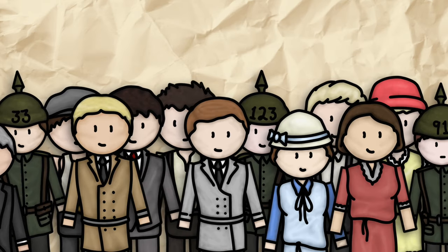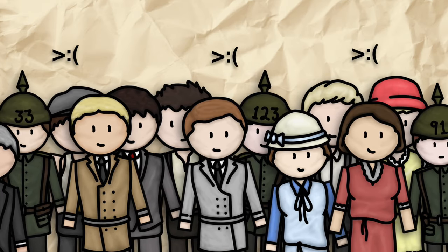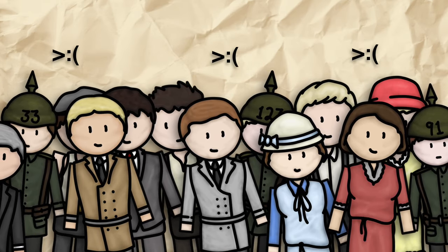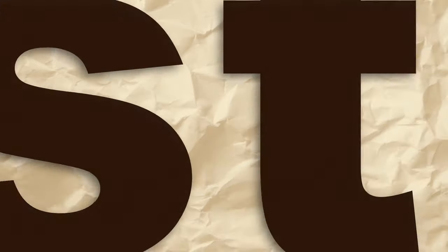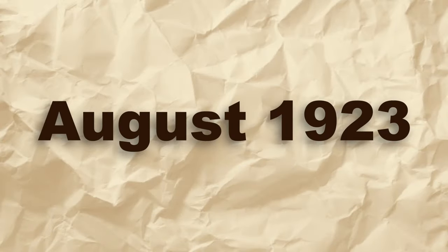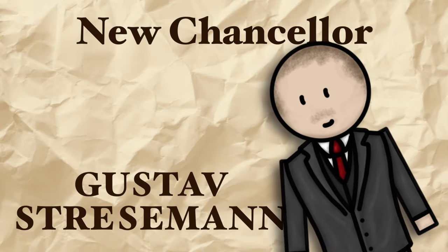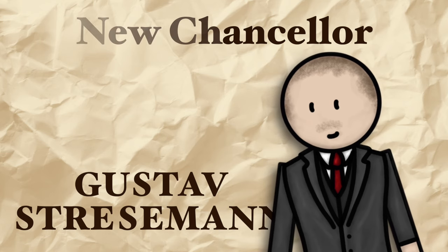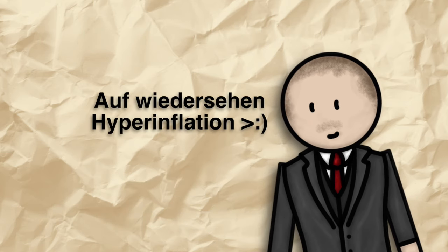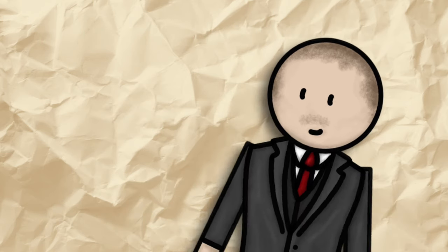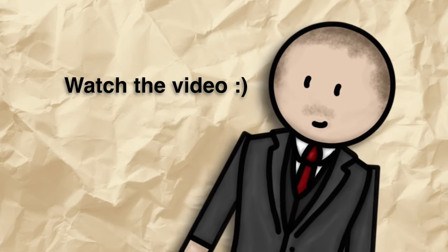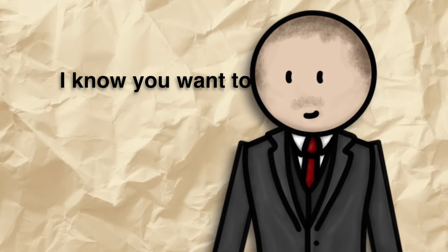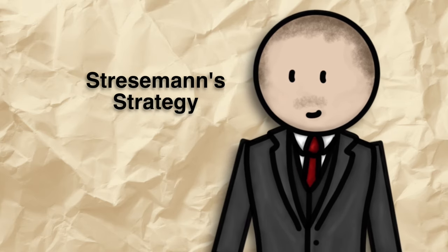Unsurprisingly, the Germans heavily resent those who profit from their suffering. After August 1923, the new chancellor, Gustav Stresemann, is able to find a solution to hyperinflation, which you can find out about in the video about him which I shall link in the corner, called Stresemann's strategy.